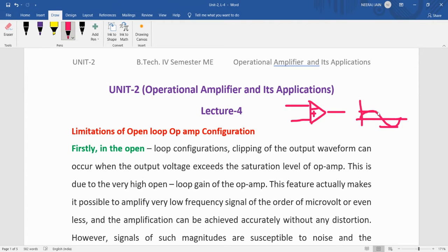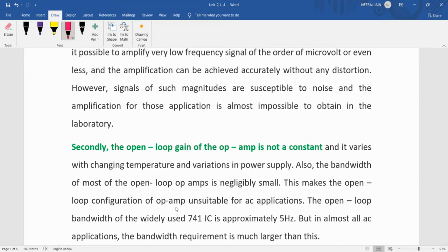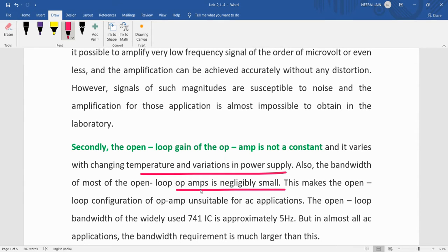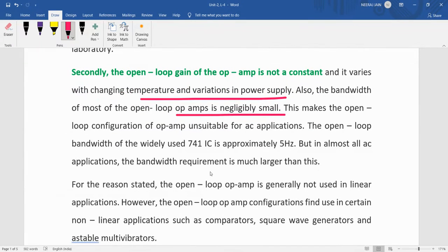We need to remove this type of problem. Secondly, the open-loop gain of the op-amp is not constant — it varies with changing temperature and variation in power supply, and the bandwidth is very small. So open-loop op-amps are not suitable for AC signals with high frequency range. These are the two main limitations.